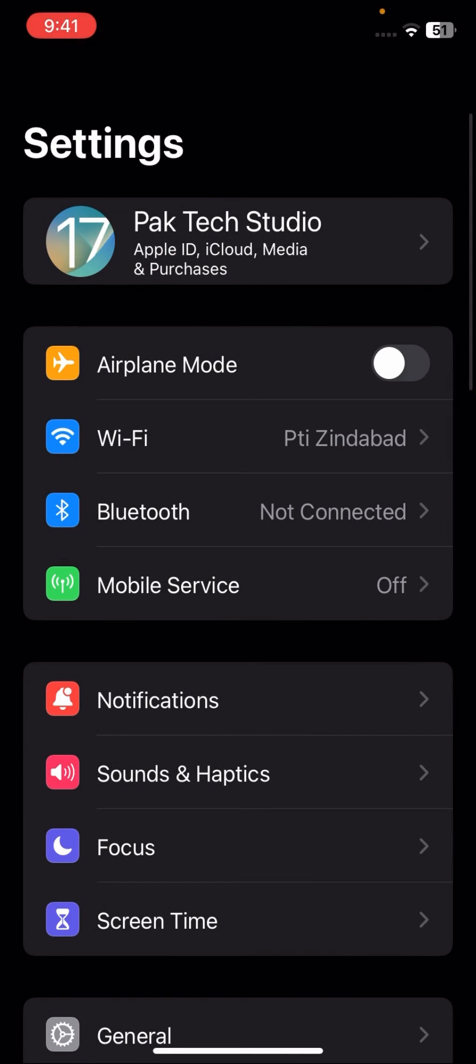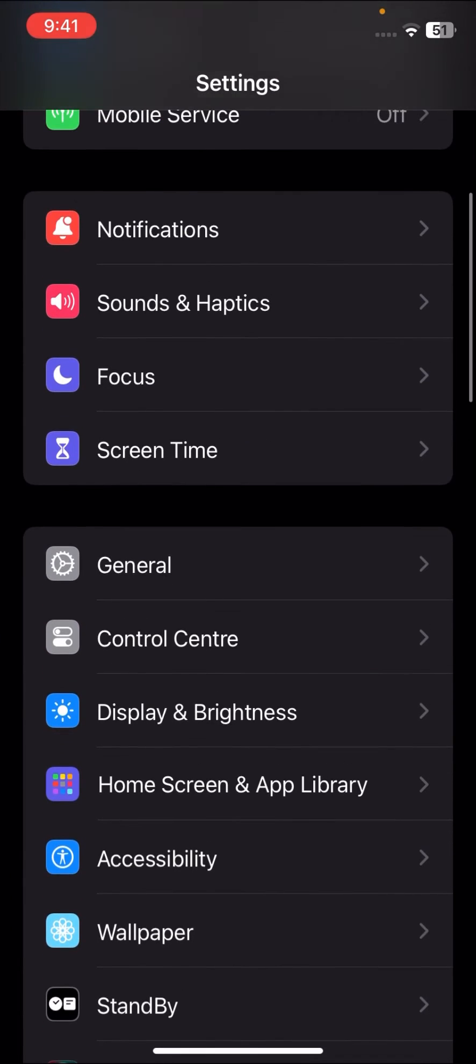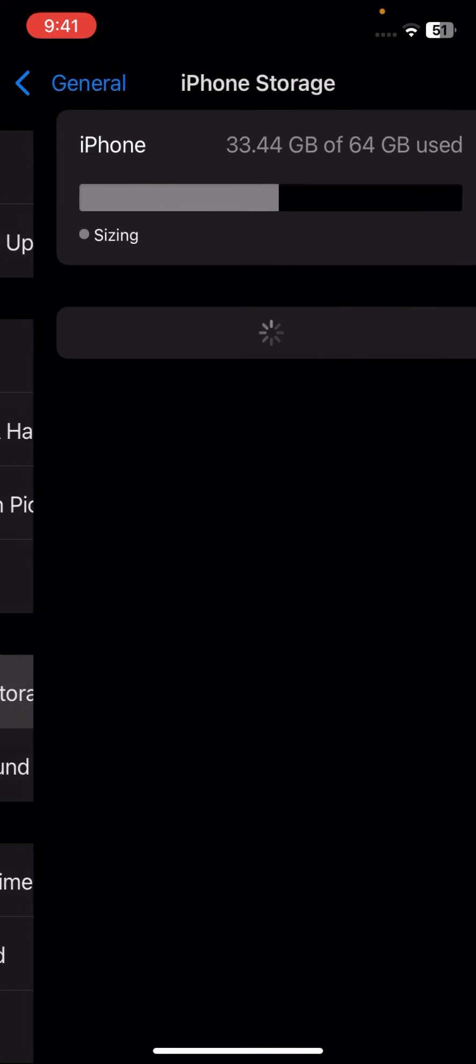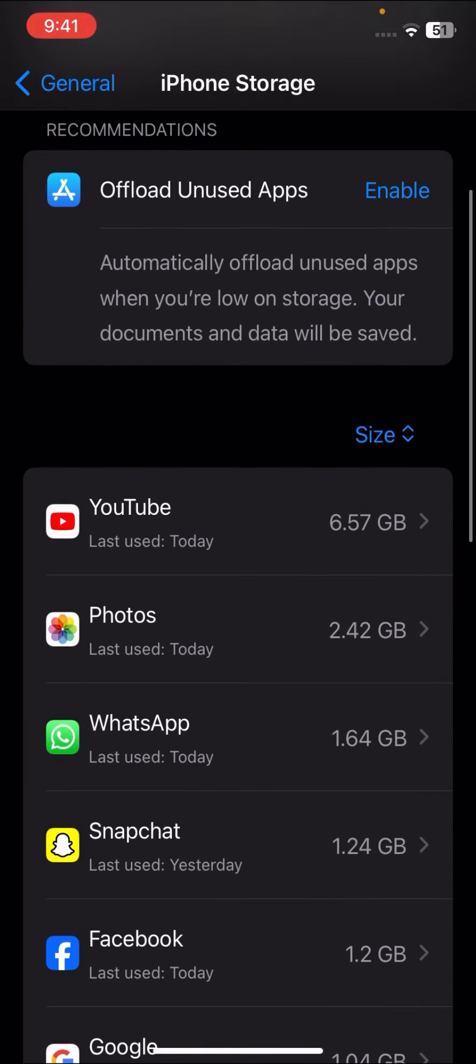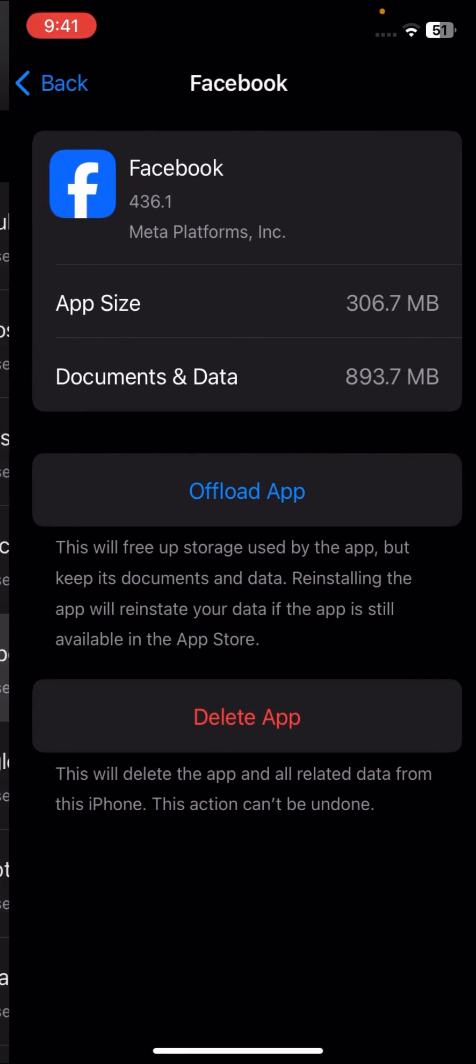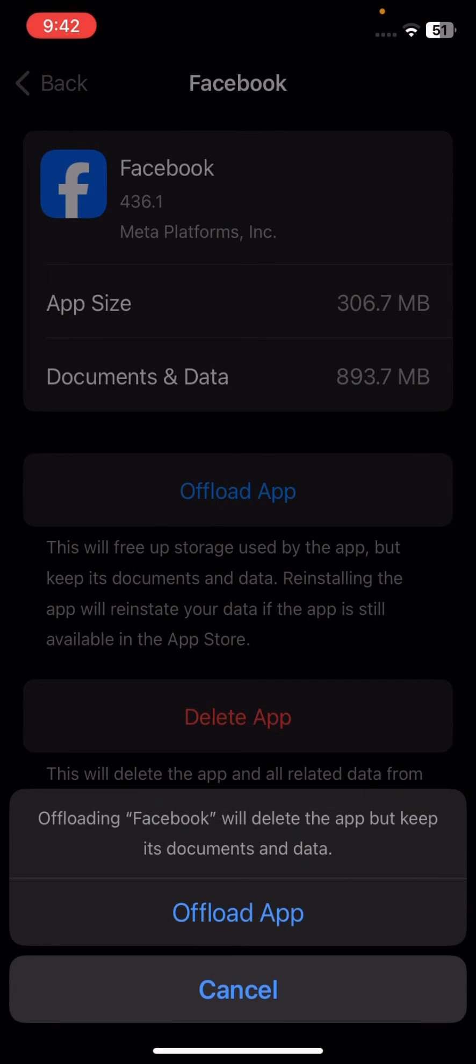For the second method, go to your Settings and scroll down. Tap on your General options, and here tap on iPhone Storage. Here you have to tap on your Facebook app and tap on Offload App options. Here again, tap on your Offload App options.